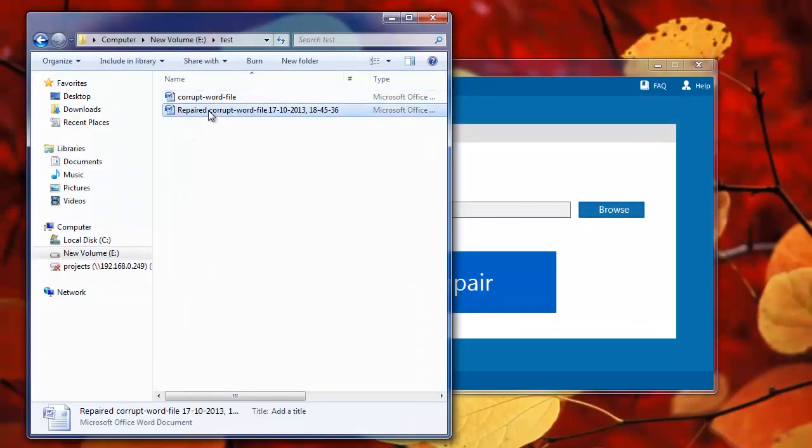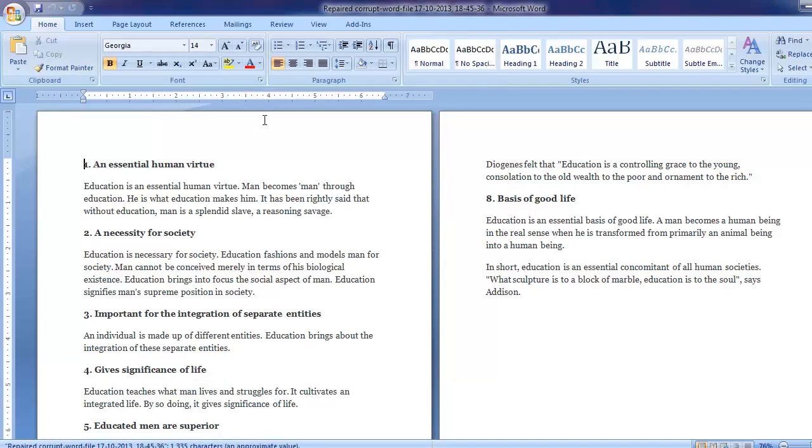Let me check the new document. I can open the document, it's quite in a healthy condition.